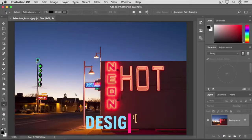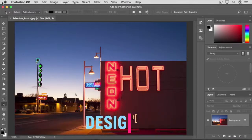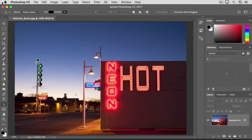You may have heard of selections, but you may not know exactly what they do. A selection is a way to isolate part of an image so you can make adjustments to that part or work on only that area.